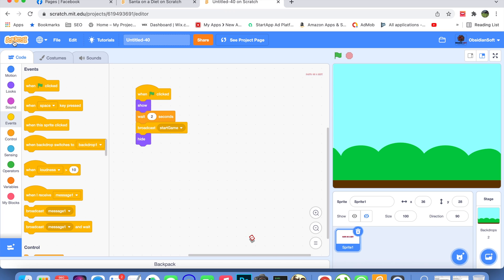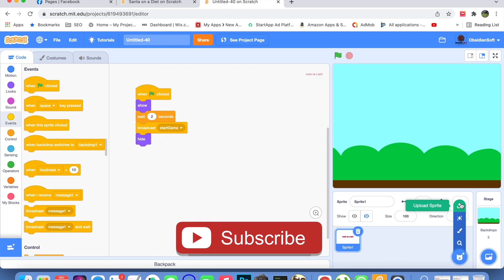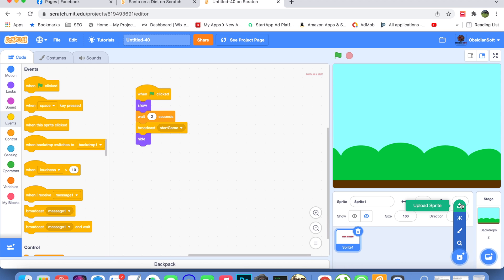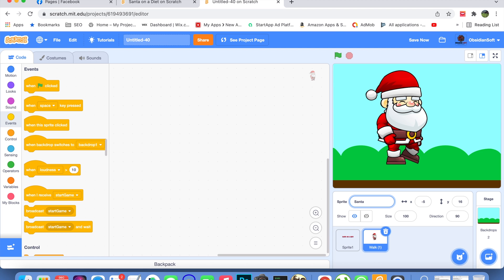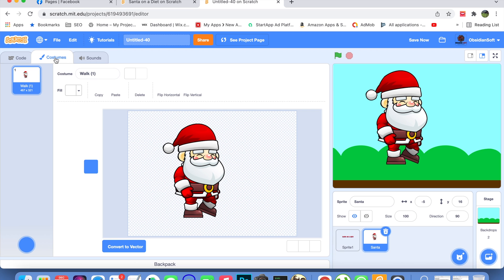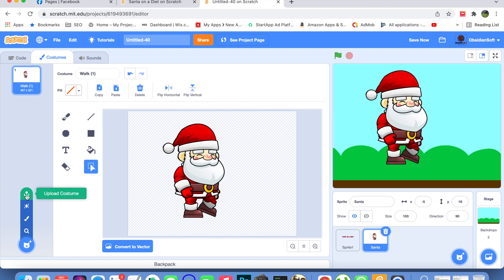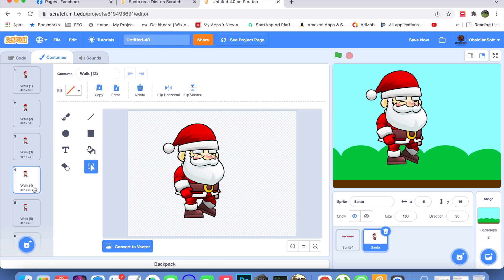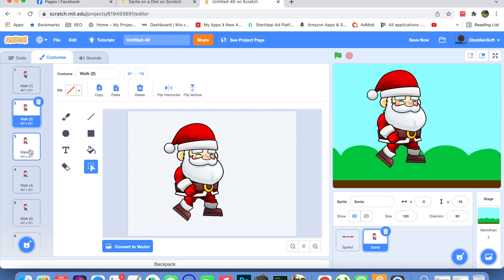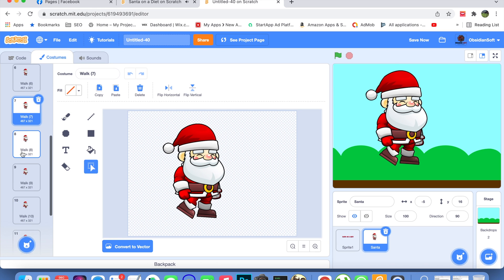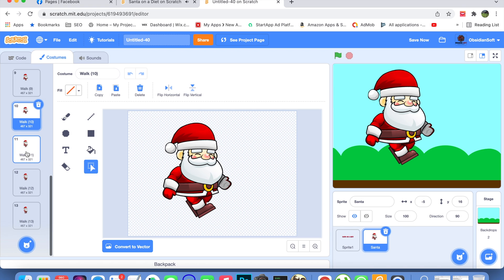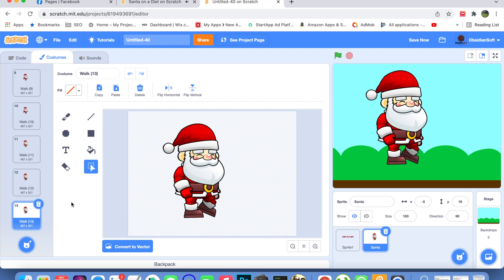Now we need a Santa Claus sprite. I'll upload one since it's not available in Scratch by default — I'll give the link to the free website where I got it. It has 13 costumes, so I'll upload the first one, name it 'Santa', then go to costumes and upload all the remaining ones. I've already taught how to use such costumes for walking animation in my Zombie Chase game, so I'll quickly show how it's done here.